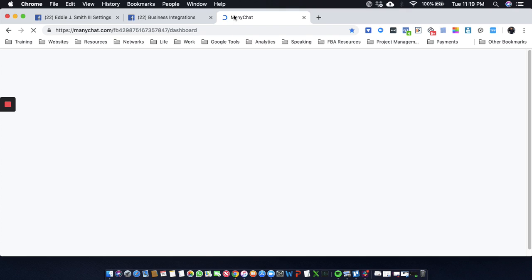I'm getting the spinning wheel of death, so let me pause this while we wait for it to load.